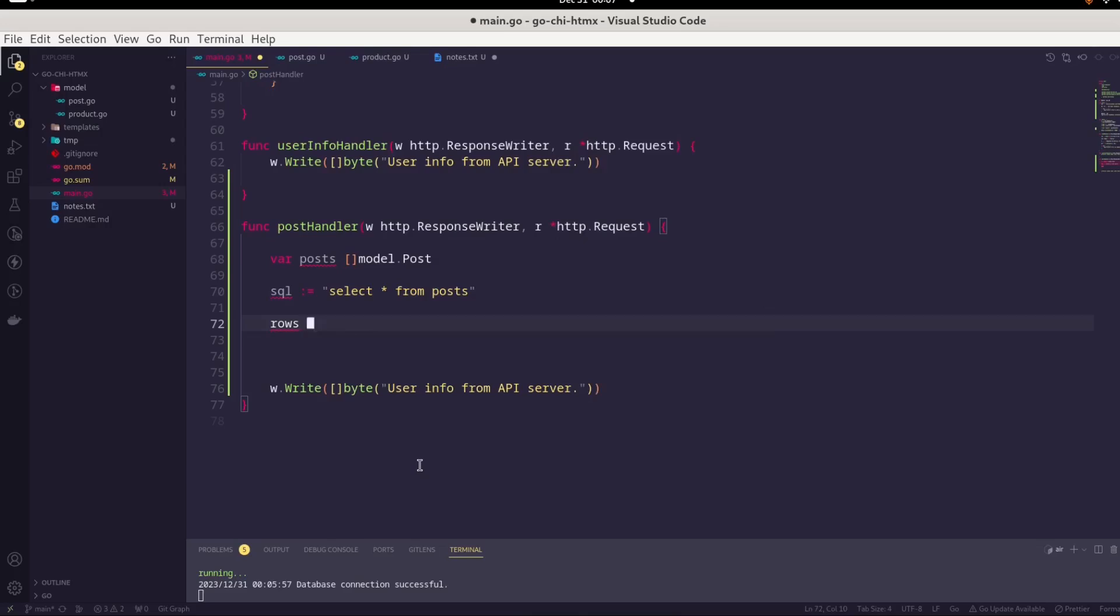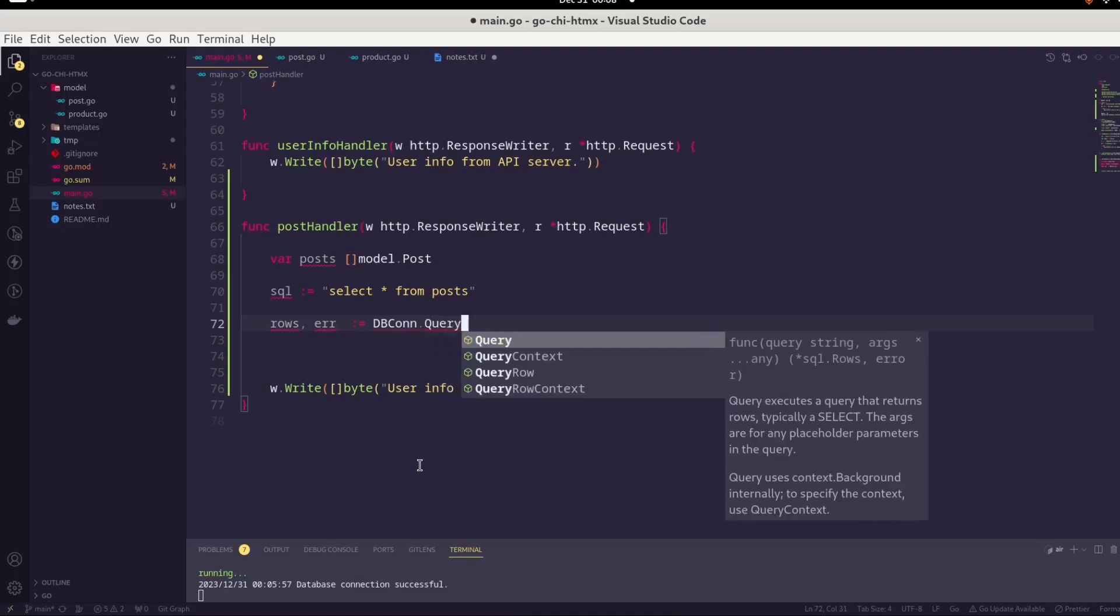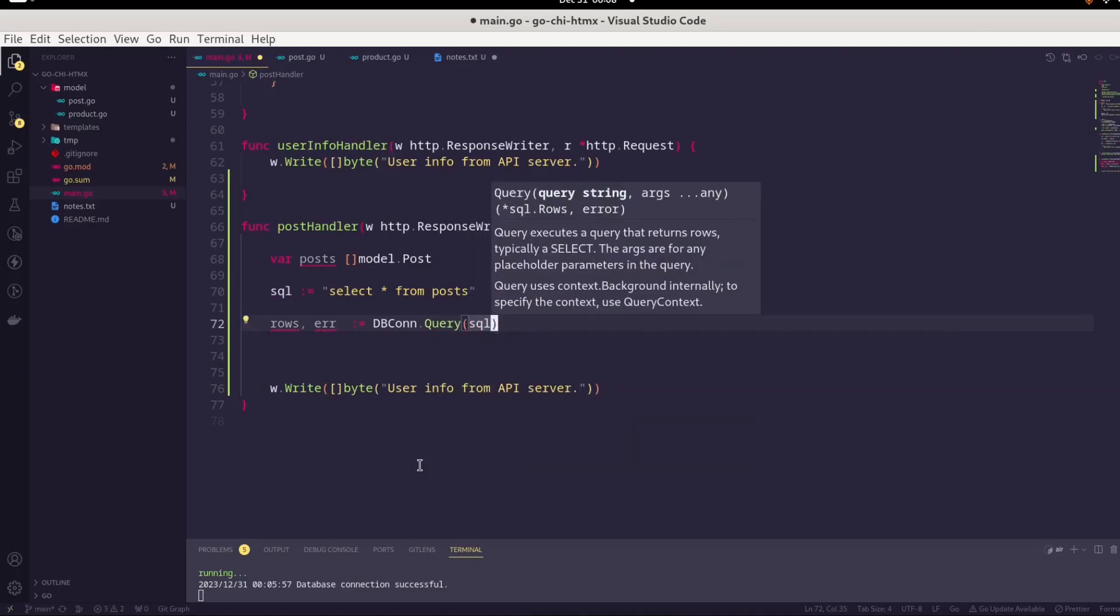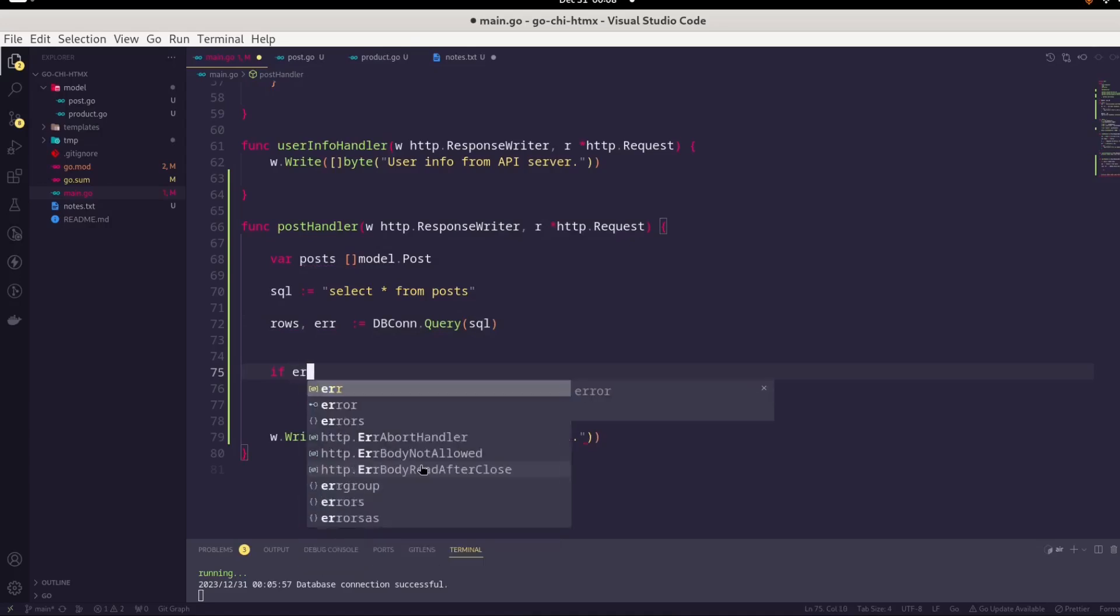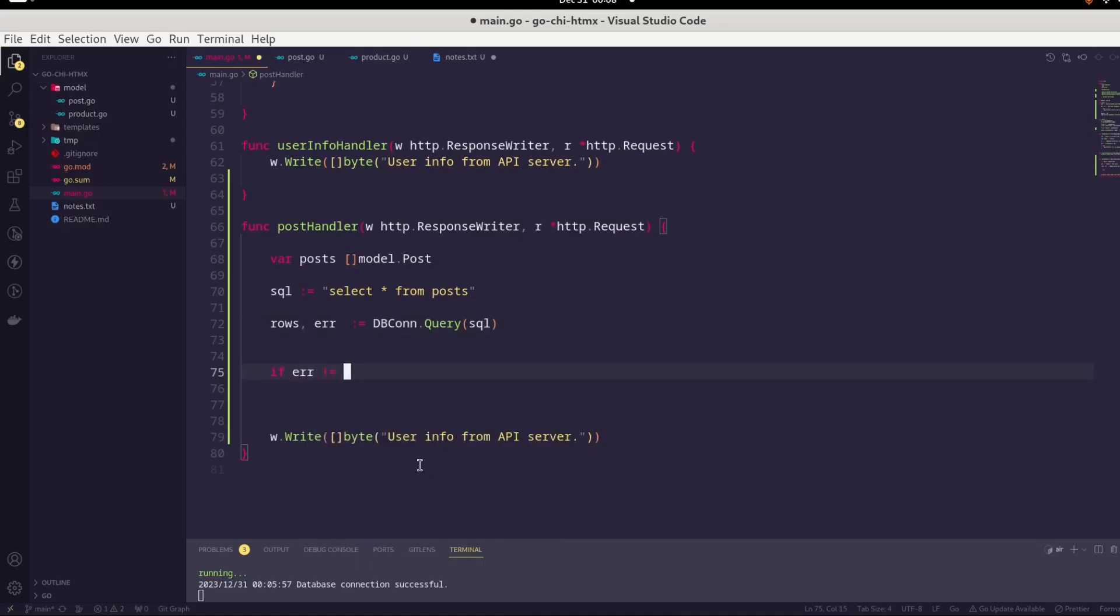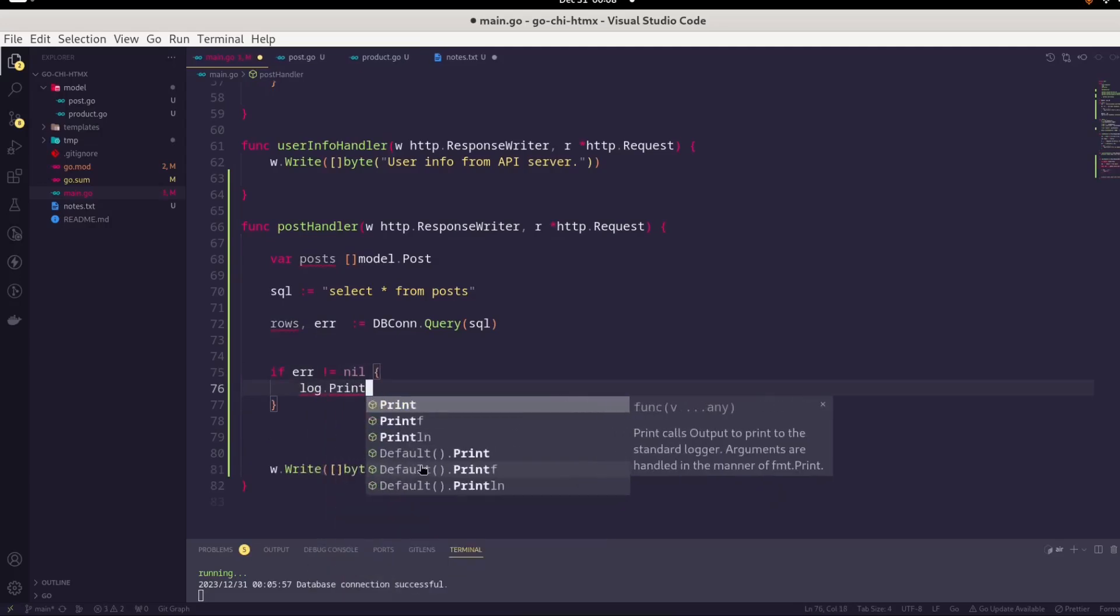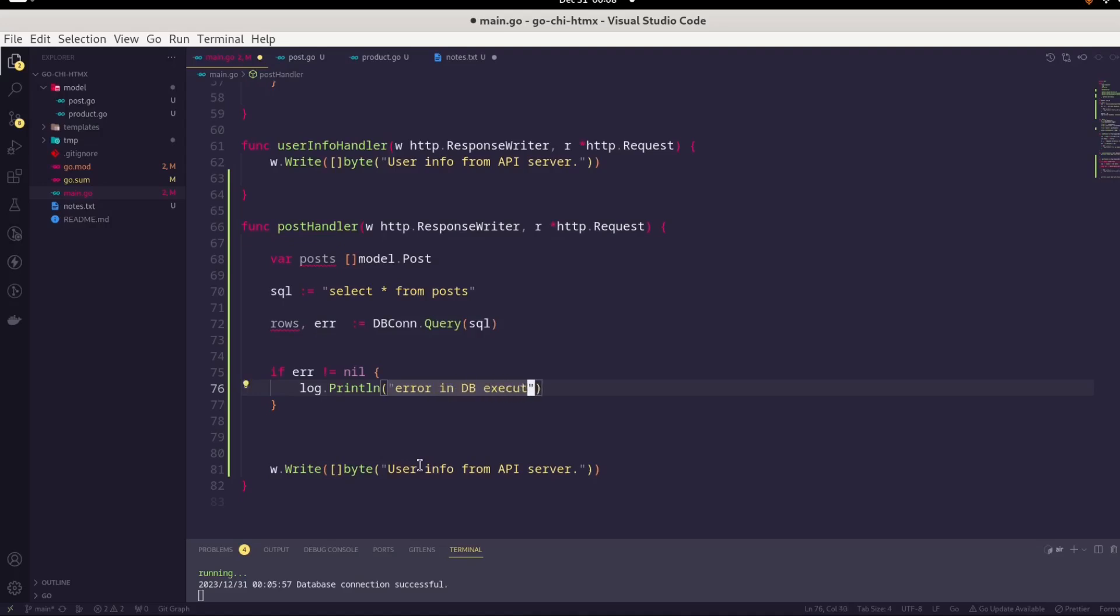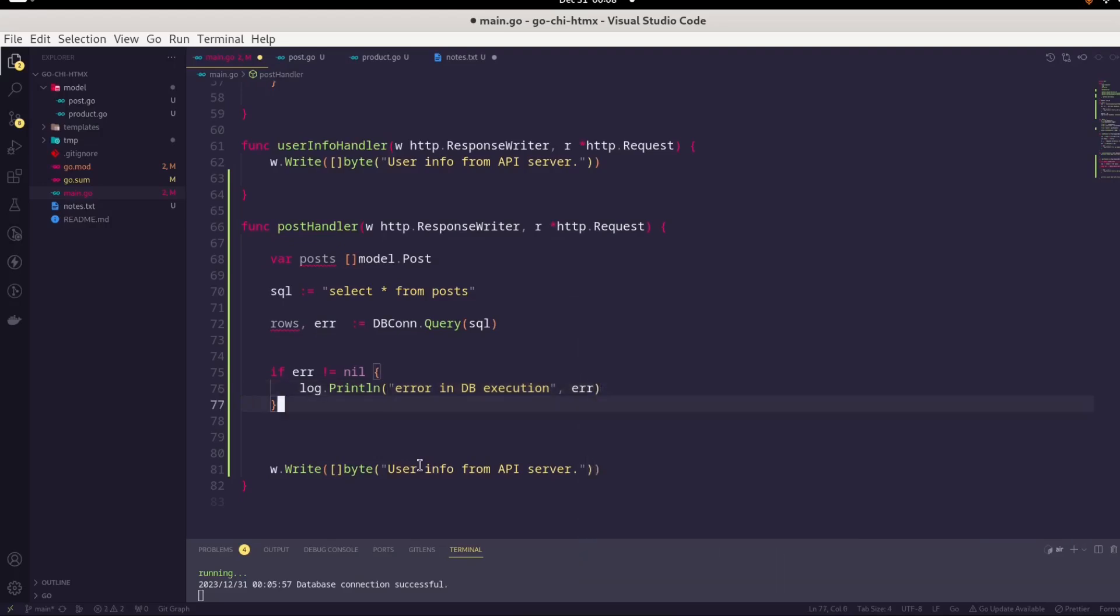Execution is also very easy. We will create a variable. It returns two things, rows and error. From our dbcon, we will execute. Since we have to execute it and return the record set, we are going to execute this query and provide the SQL query. We will check for any error. If there is any error, we will log and say error in DB execution and pass on the error.